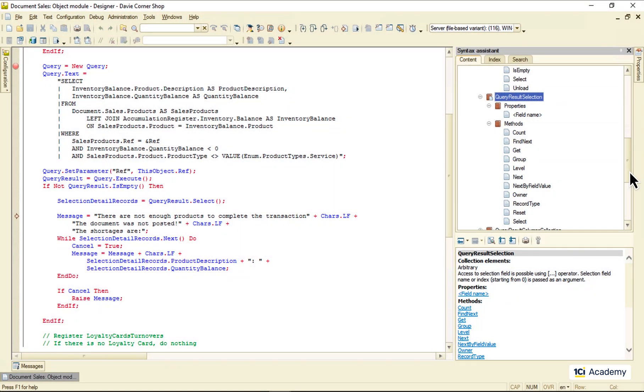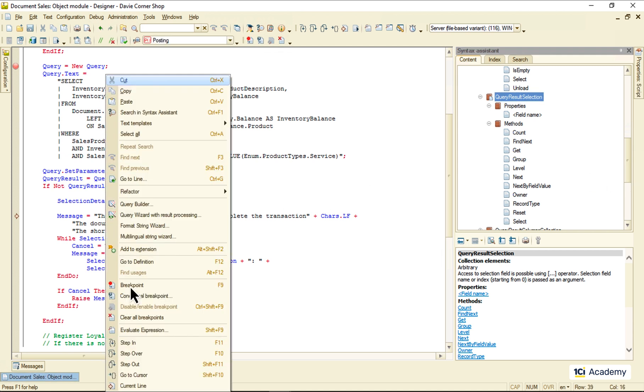And it looks like we can get the resulting record set fields values using it. Except, there might be several records in the query output. Which one will we get? Okay, let's just check it with the debugger.